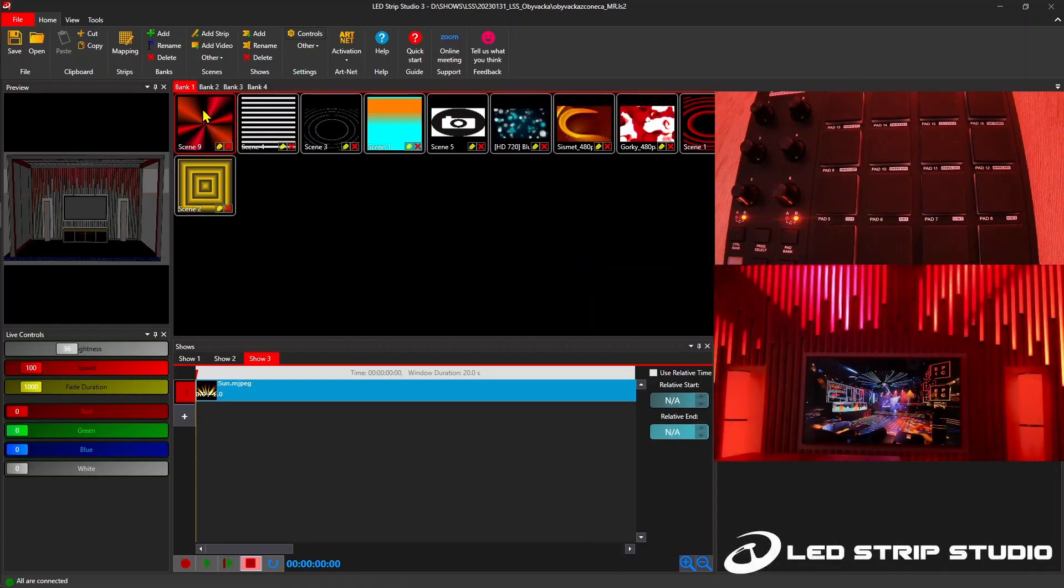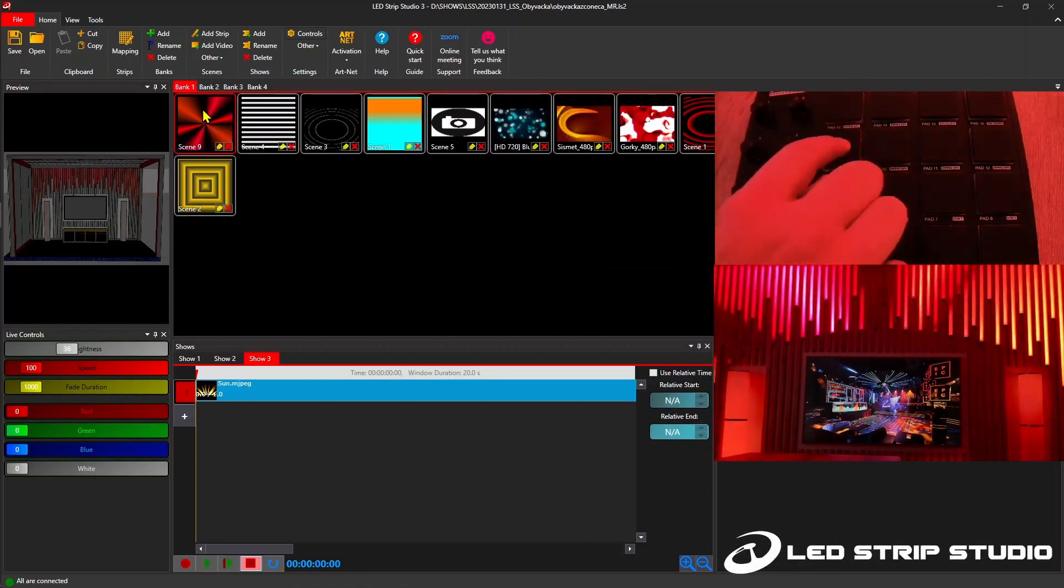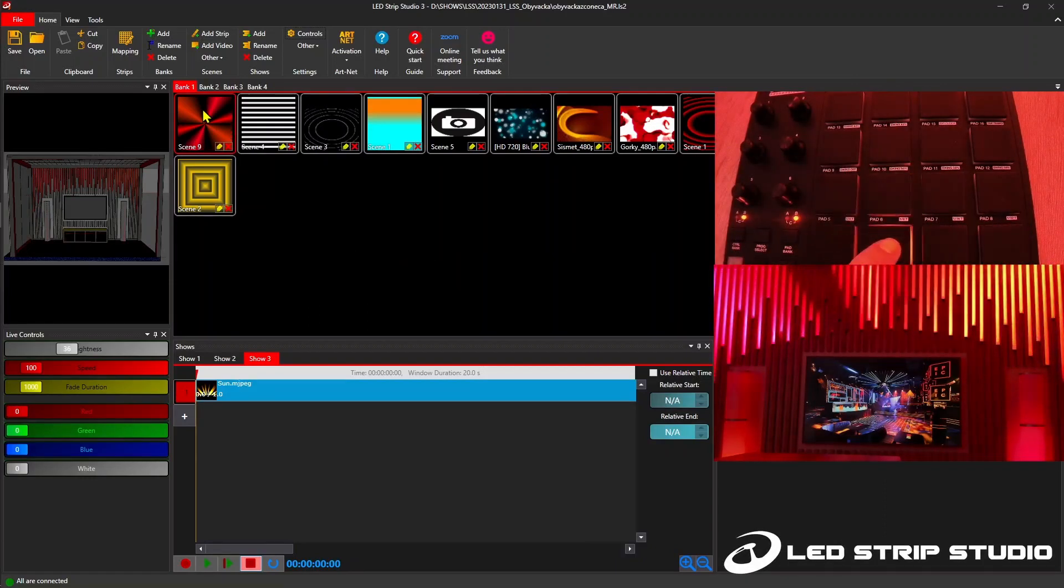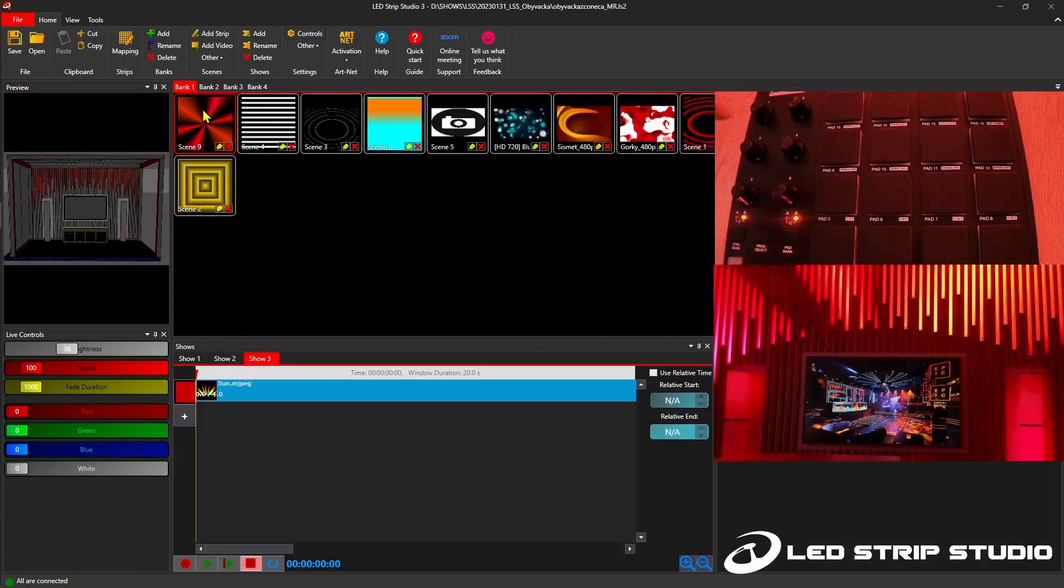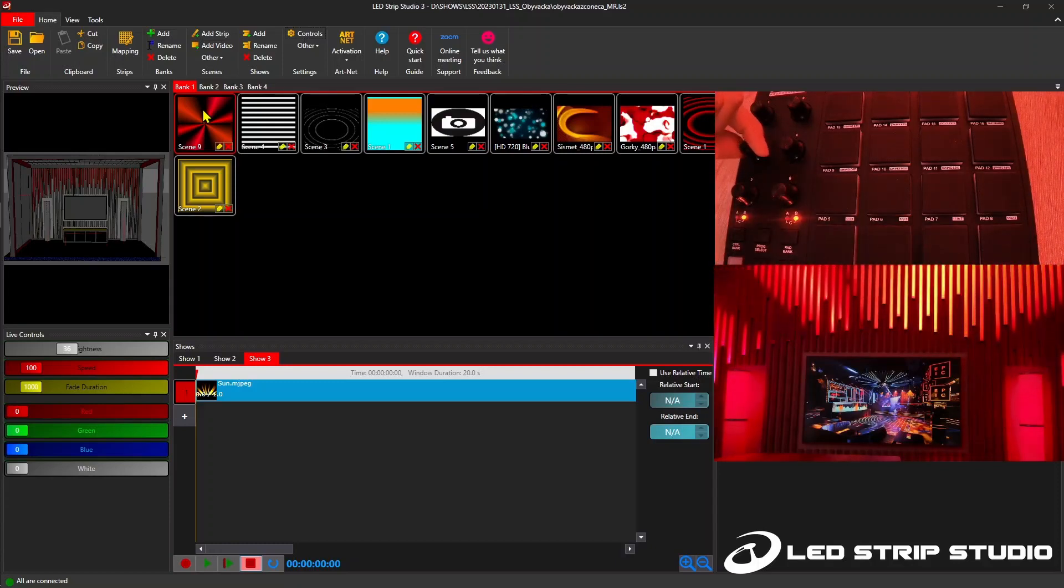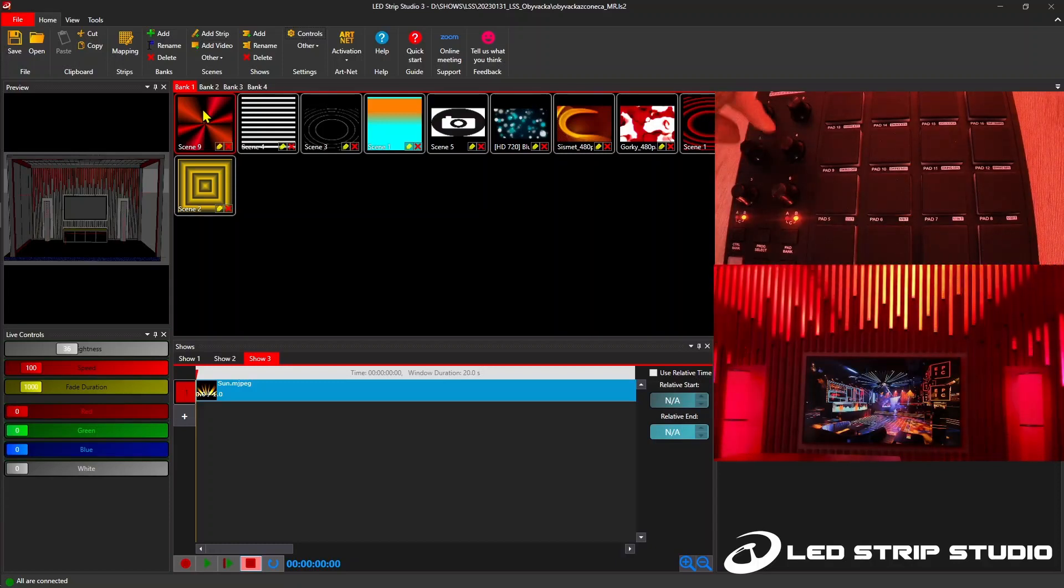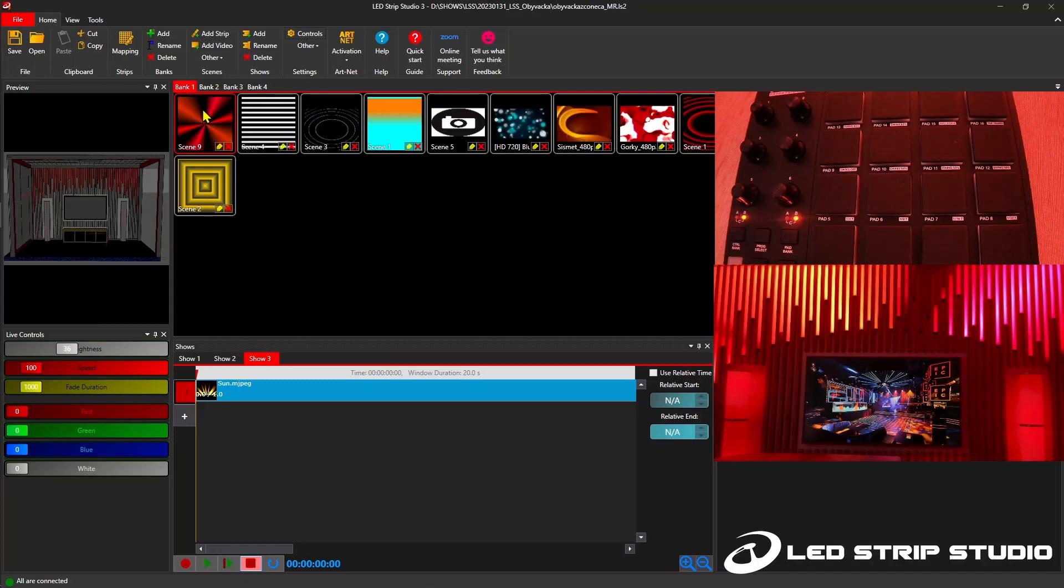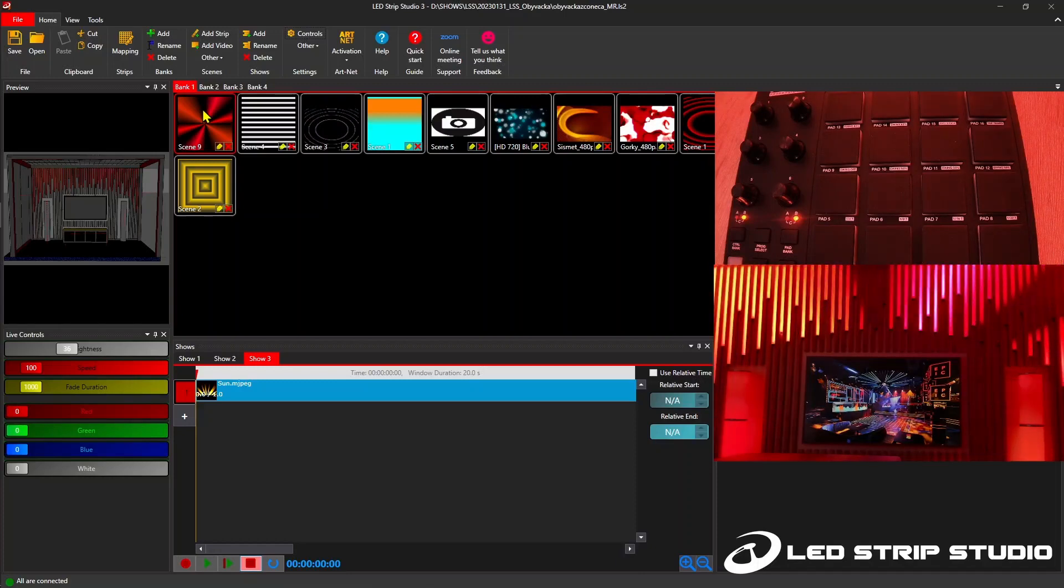We have a simple MIDI controller here with some knobs and buttons and I will show you today how to trigger effects with the buttons and how to control speed and brightness with the knobs.